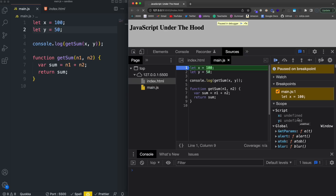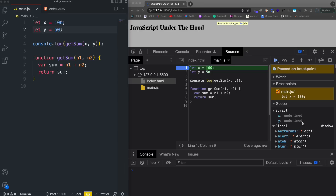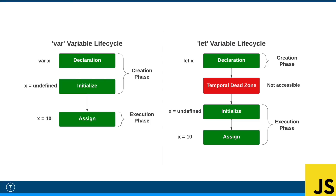As for how let and const are stored, they're placed in something called the temporal dead zone. With var, during the creation phase it's put into memory as undefined and is directly accessible. With let or const, during the creation phase it goes into the temporal dead zone where it is not accessible, and only once it's assigned in the execution phase can you use it.